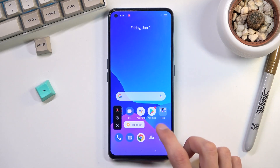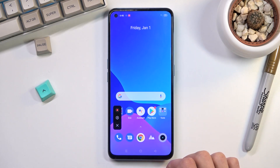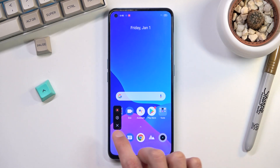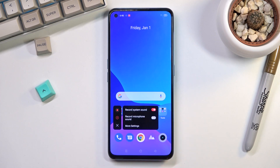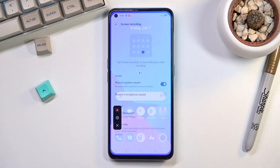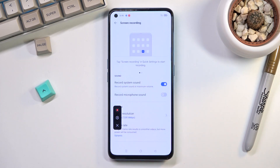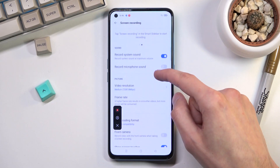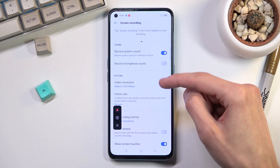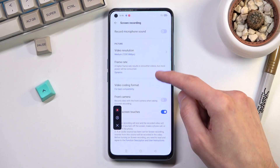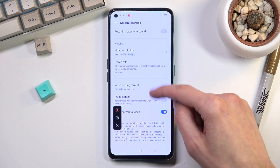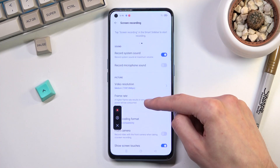I'm going to tap it, and from here I will start off by going into the settings because this will allow me to customize how it records. In here we have things like video resolution, frame rates, and so on.